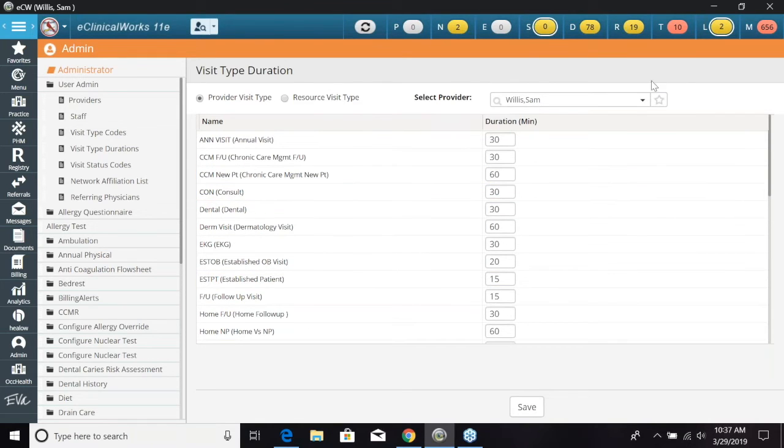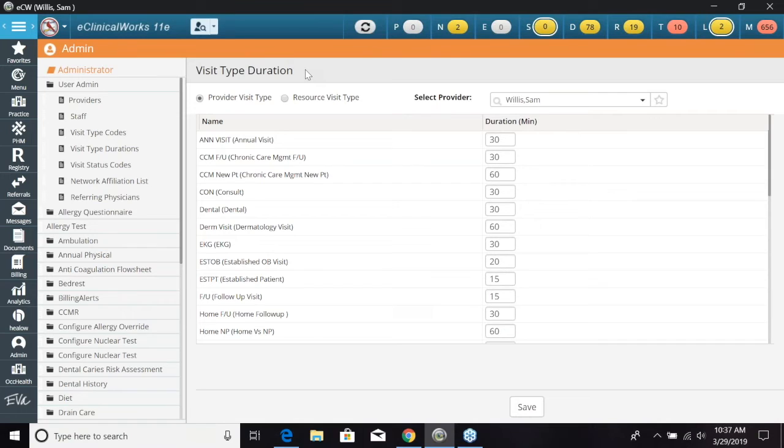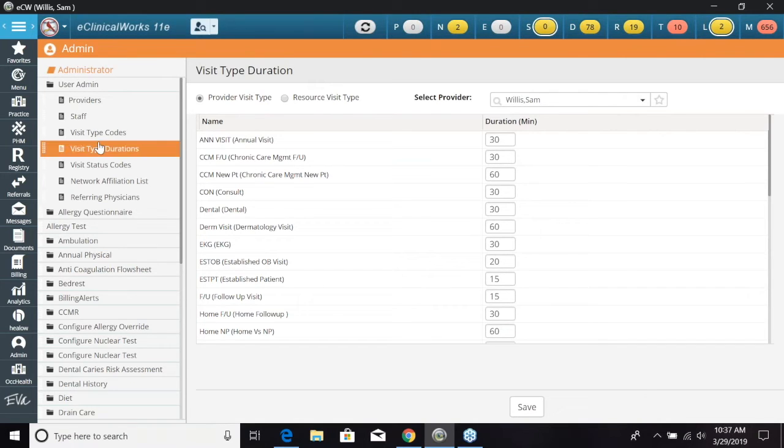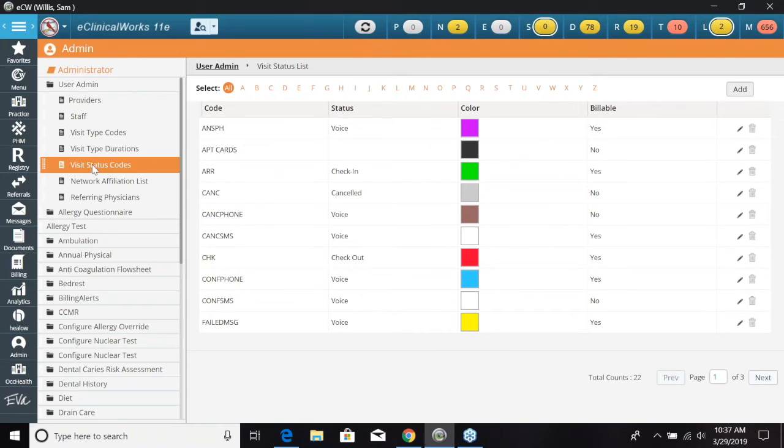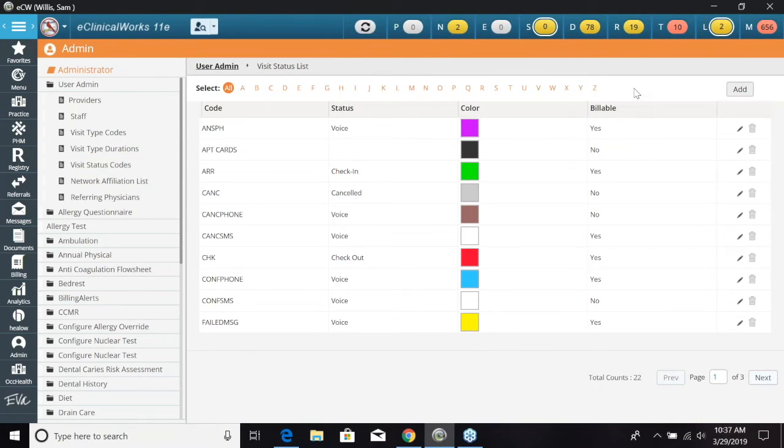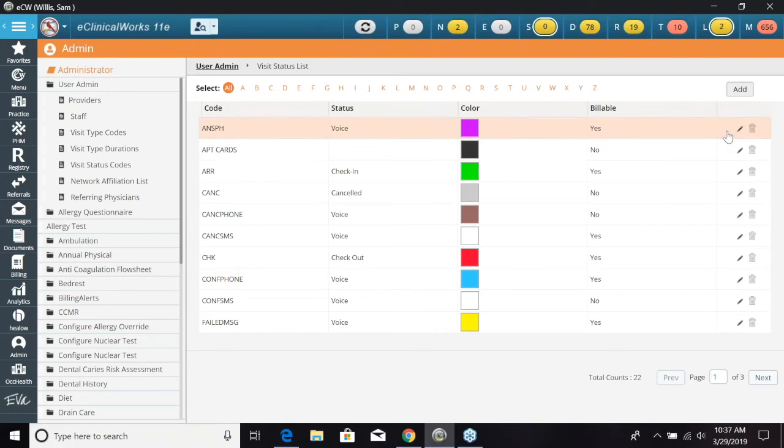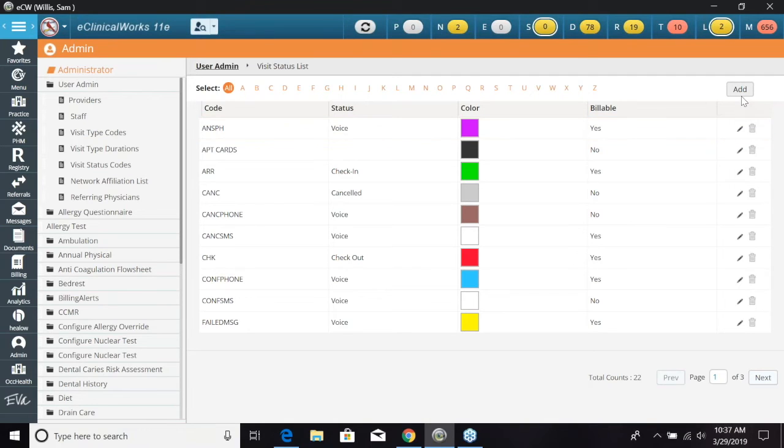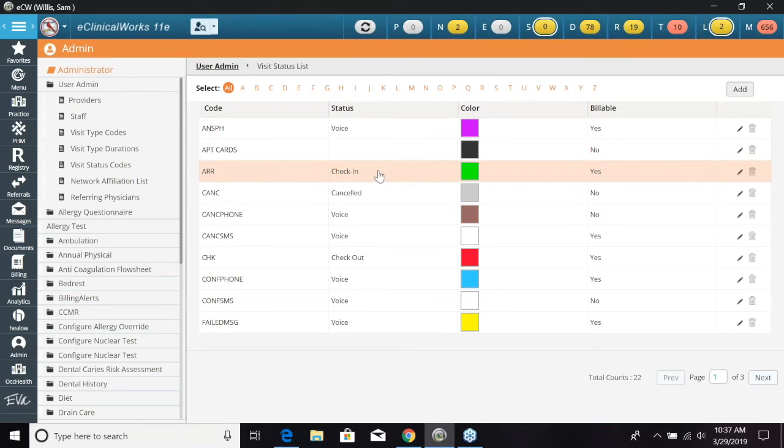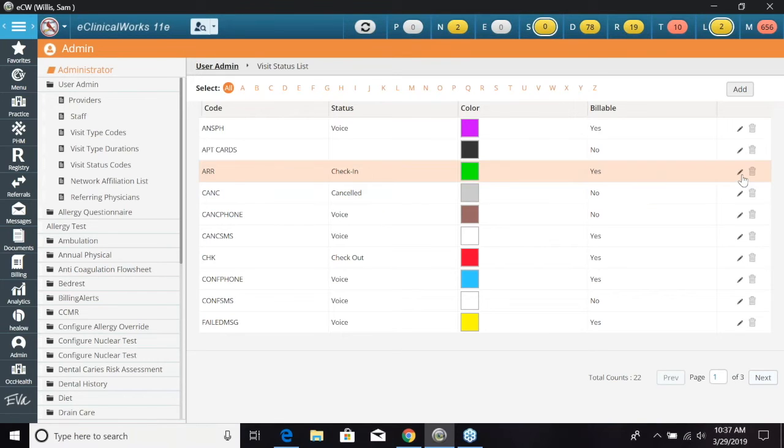So next I want to go over the visit status codes and these are basically the codes for where the patient is in the visit. So if we go right under visit type durations we can select visit status codes and again this is going to be pre-selected or pre-loaded from ECW. Now we can again go ahead and edit and with this trash icon we can go ahead and delete or we can add a new one. So first I'll just want to check in and show you the arrive status right here.